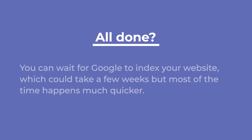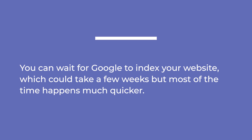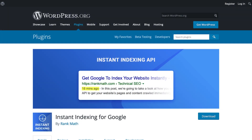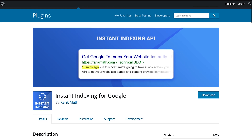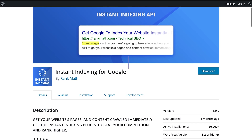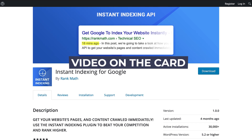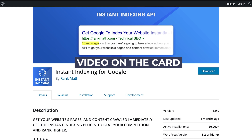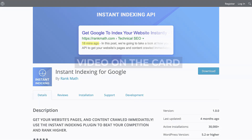Once you've made changes to the indexing settings or the content, you can wait for Google to index your website, which could take a few weeks, but most of the time happens much quicker. If you're in a hurry, use RankMath's Instant Indexing plugin to take advantage of the Google Instant Indexing API and have that page crawled in minutes. We made a tutorial about this plugin — it's the video on the card.